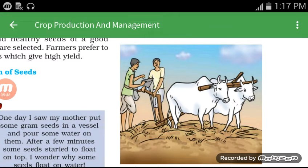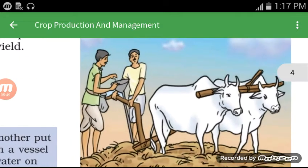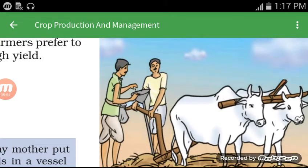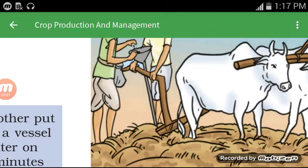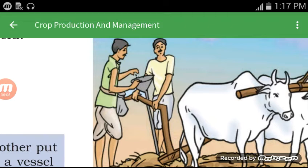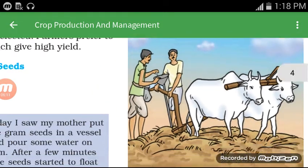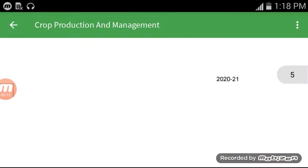In Figure 1.8 you can see two farmers using the funnel tool. The seeds pass through the funnel and the sharp-ended pipes place the seeds into the soil.